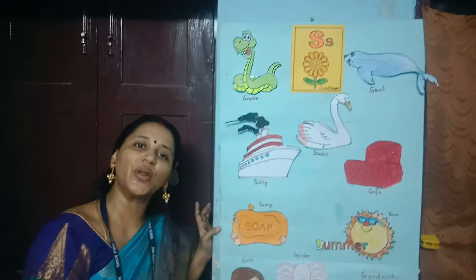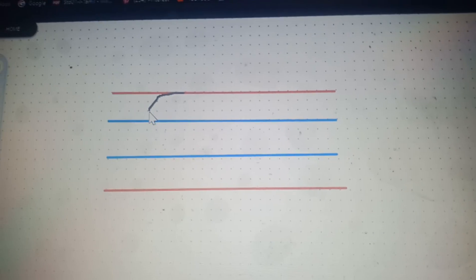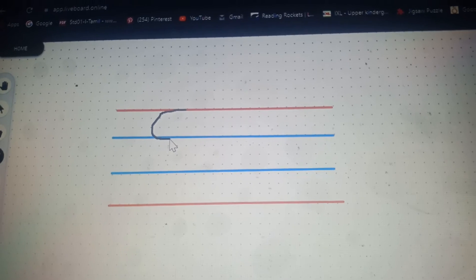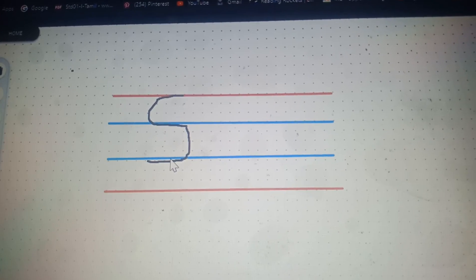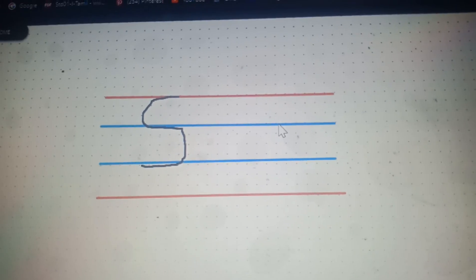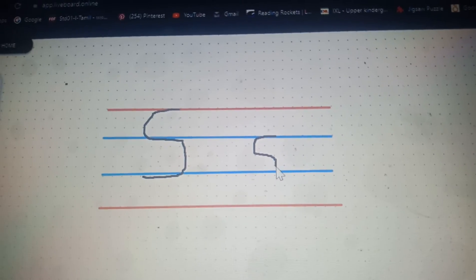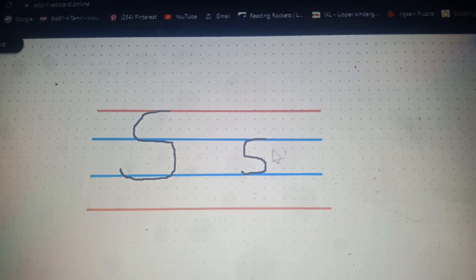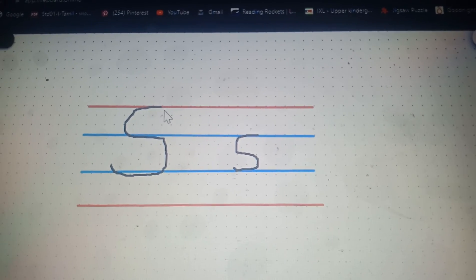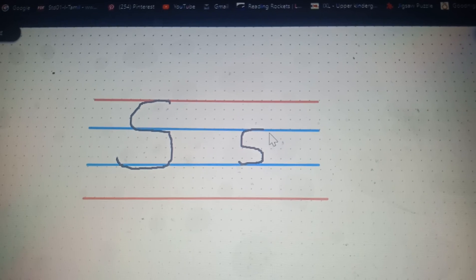Now, ma'am will show you how to write the letter S. Shall we begin with the capital S? Put a left side curve from the red line till the first blue line, and jointly put the right side curve. This is capital letter S. Now we will put the small letter S — just like the capital letter S, but in between the two blue lines. You have to start the capital letter from the red line and end it in the second blue line. And you will write the small letter S within the blue lines.